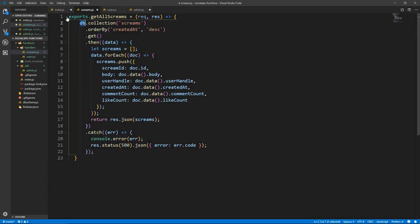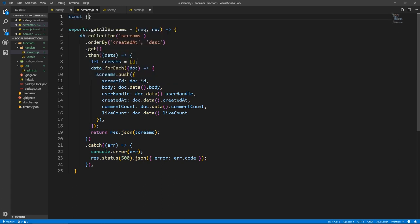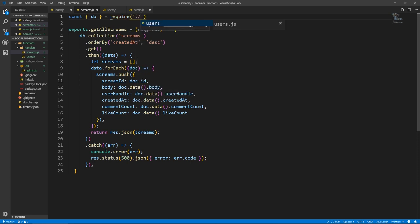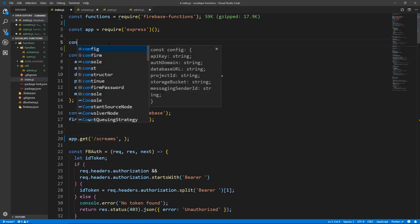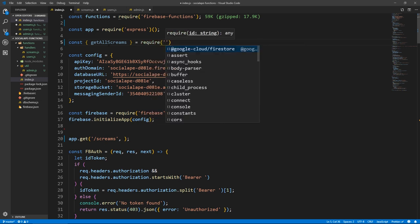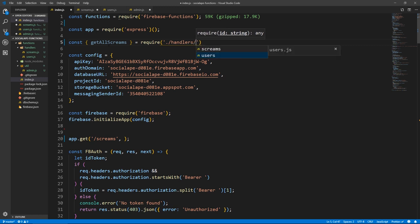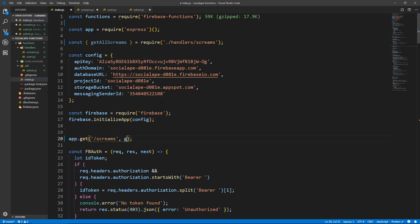Now of course we need DB, so we need to import that. So let's do const DB equals require. We go back one level and then we require the admin file, so util/admin. And here, what we need to do is const getAllScreams, which is that handler function. Let's do require equals require on the same directory slash handlers slash screams. And then here we just give it the getAllScreams function reference.